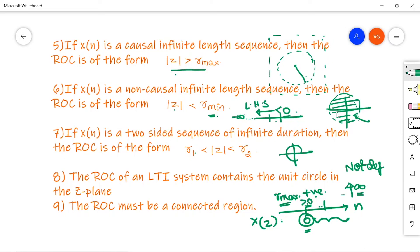For an infinite double-sided sequence, the ROC is the annular region R1 < |Z| < R2, combining both causal and non-causal parts.